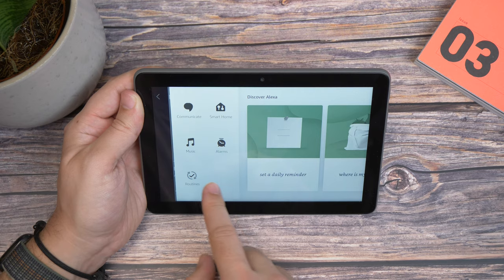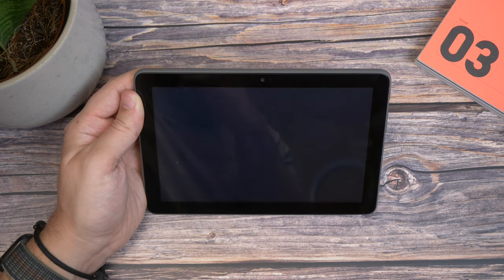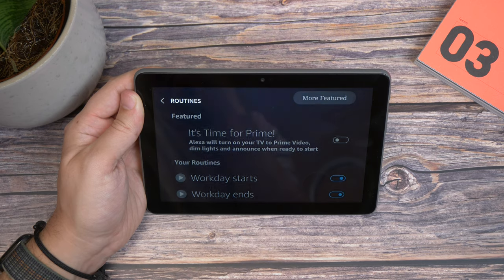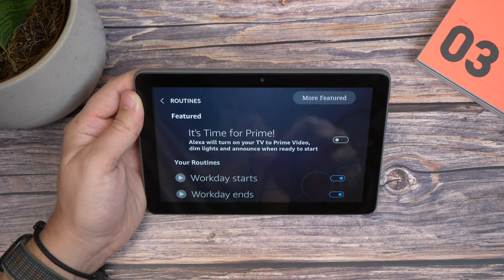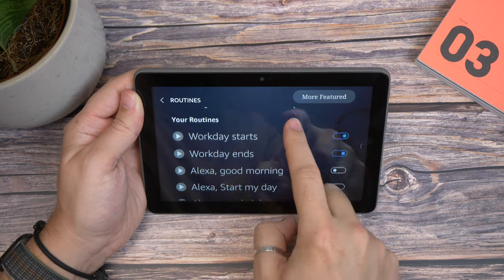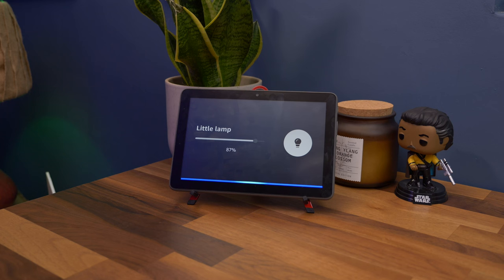The alarms and music options are really self-explanatory, and Routines is where you can activate existing routines that you've set up already. So it is essentially like having your own Echo Show that isn't an Echo Show.